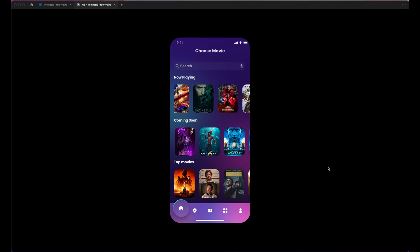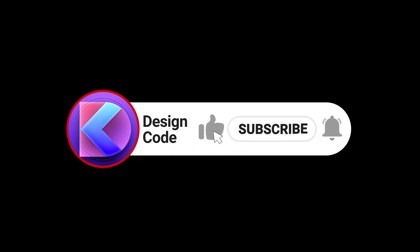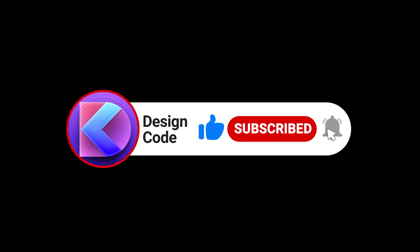Congratulations guys — you now know the basics of prototyping in Figma! Next step, you will learn from my co-worker about more complex prototypes like animation using after delay. Thank you so much for watching. I hope you enjoyed and liked the video. Don't forget to like and subscribe. See you next time!